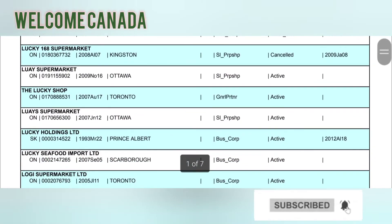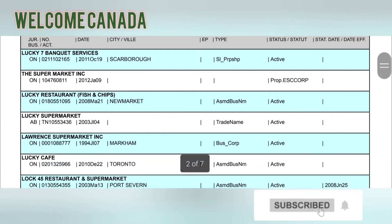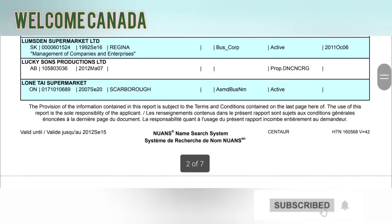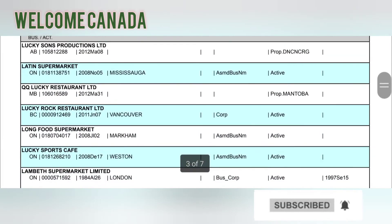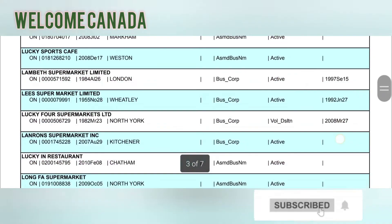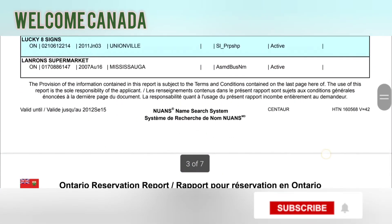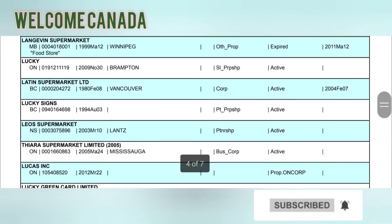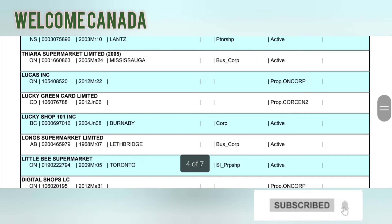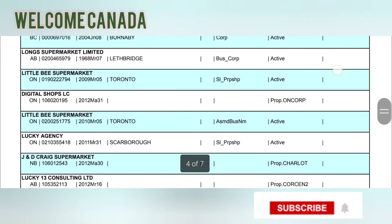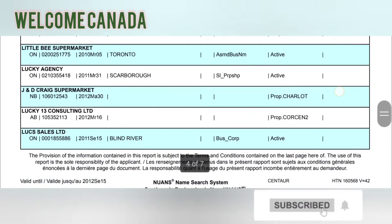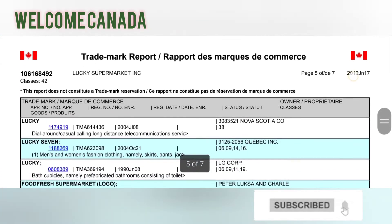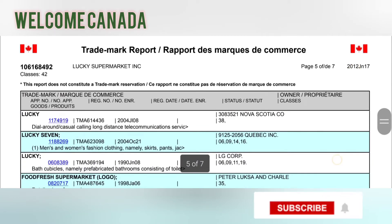One important thing to keep in mind: the NUANS report is valid for only 90 days. So once you receive it, your business name is reserved in entire Canada. However, if you do not register your business within 90 days, you will need to obtain a new NUANS report again. When you apply for your NUANS report, keep in mind that you must register your business within those 90 days.